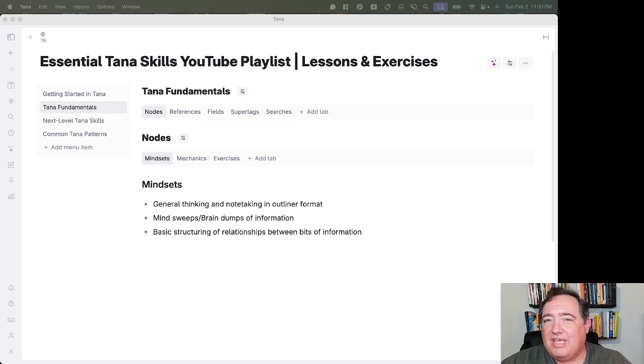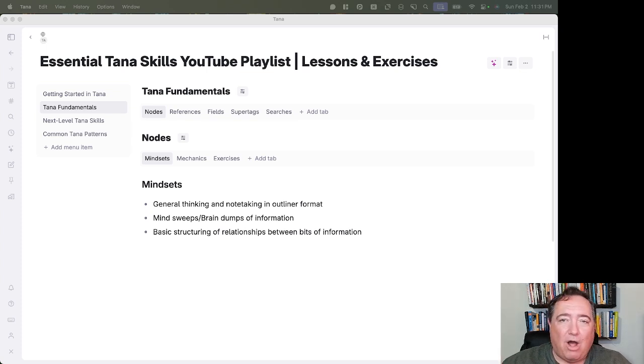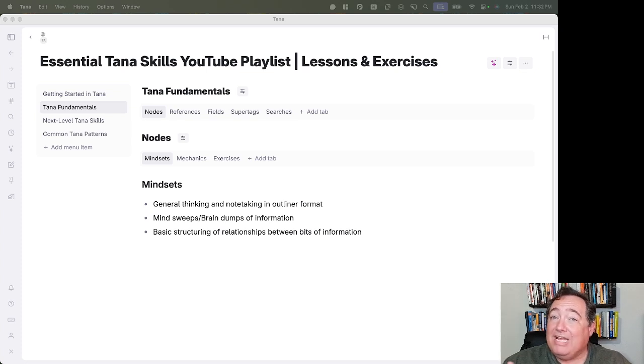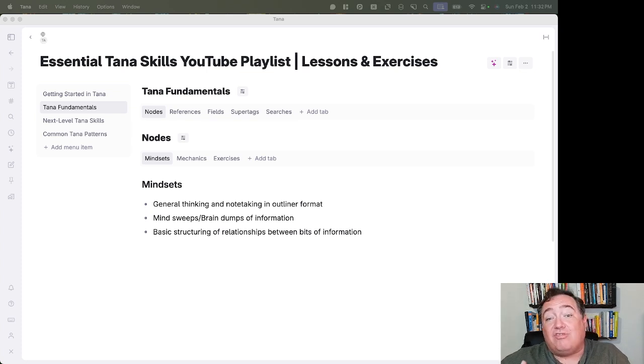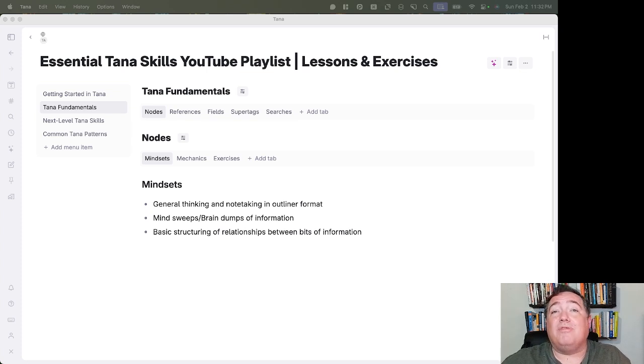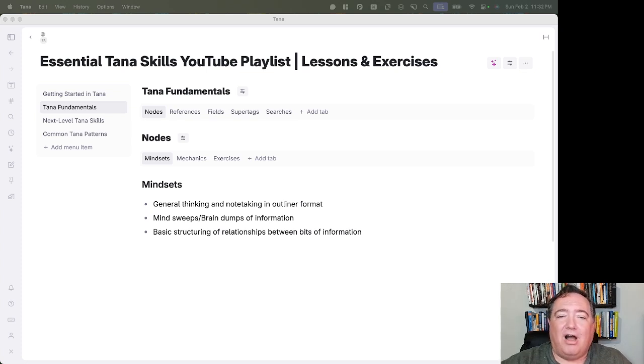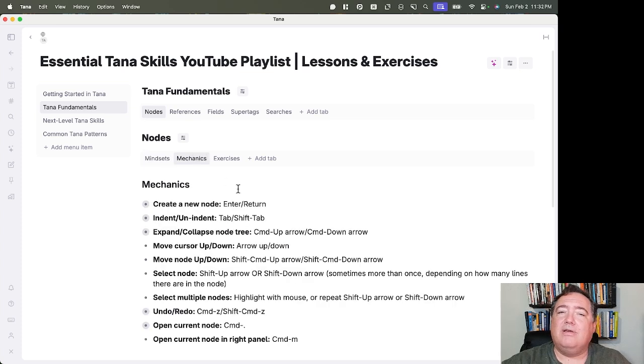They're for general thinking and taking notes in an outliner format, for mind sweeps or brain dumps of information, and for the basic structuring of the relationships between those bits of information.